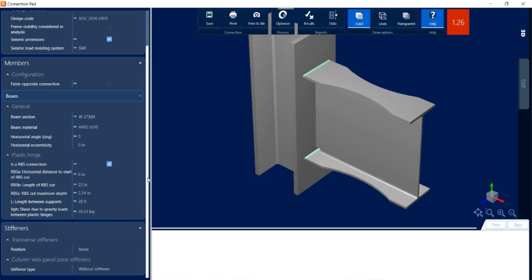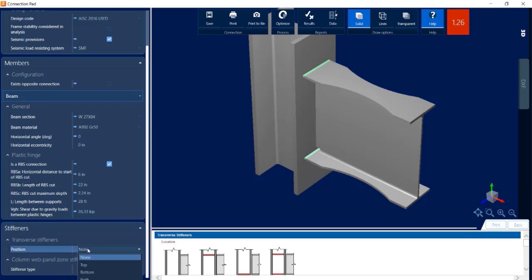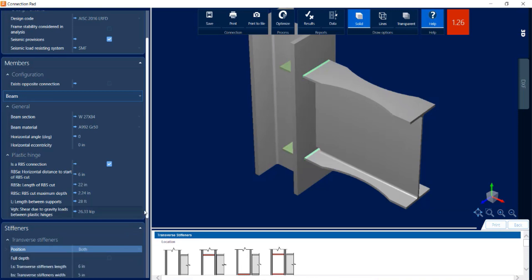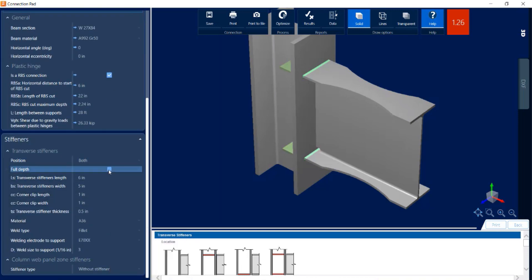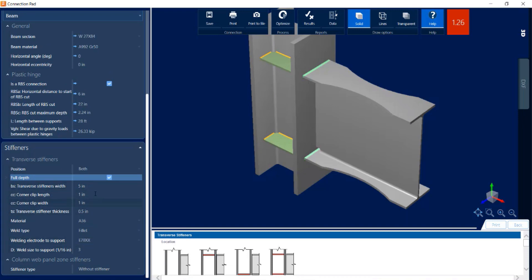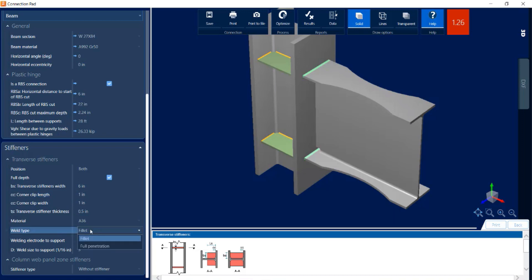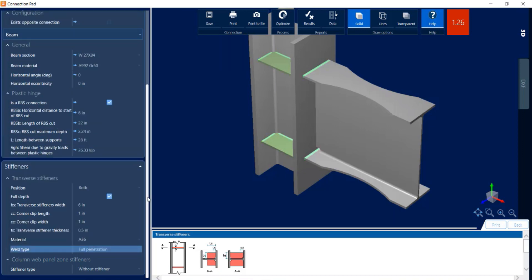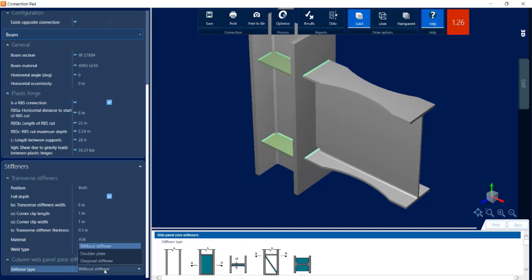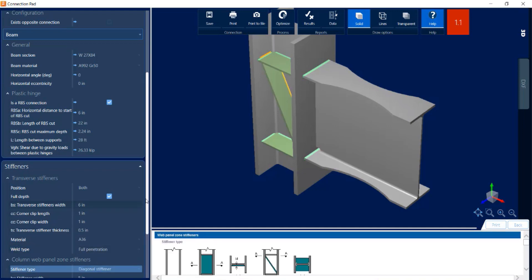I'm going to navigate down to the stiffeners area, where I can add transverse stiffeners and column web panel zone stiffeners. For transverse stiffeners, I can add them on the top, the bottom, or both sides — I'm going to apply them to both. I'll select full depth stiffeners with a width of 6 inches and A36 material. I'm going to switch the weld type to a full penetration weld. Scrolling down, I can also see column web panel zone stiffeners are available.